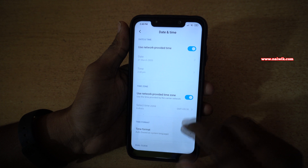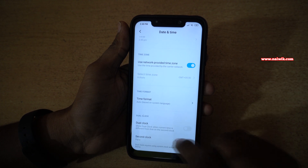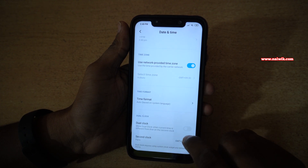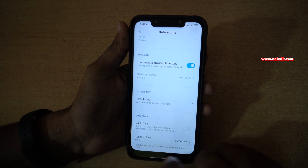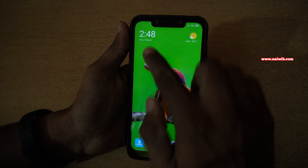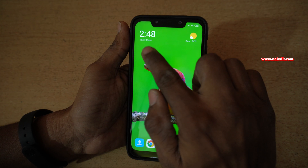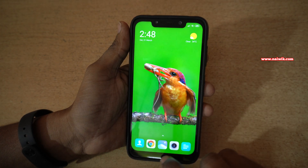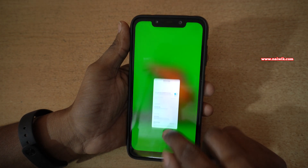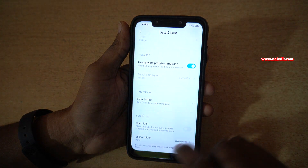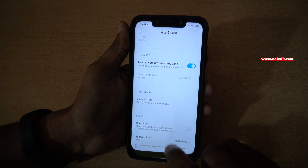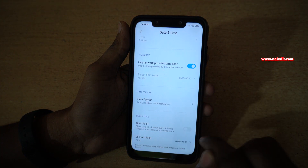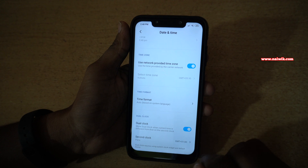Under date and time at the bottom, you can see there is an option called dual clock. By default, you have only one clock. So under date and time, you have to enable the dual clock feature.